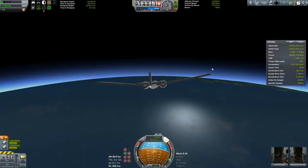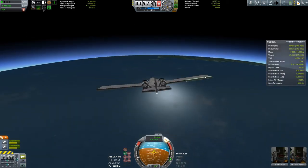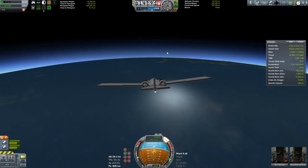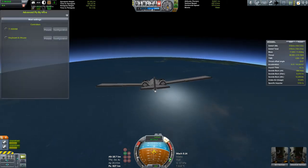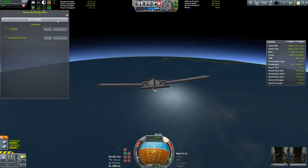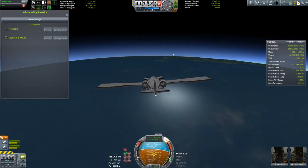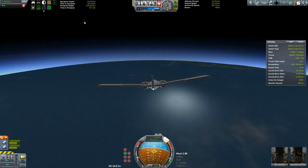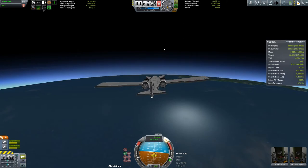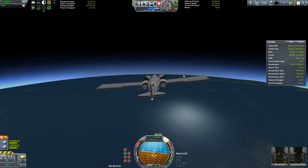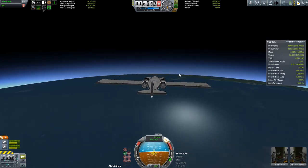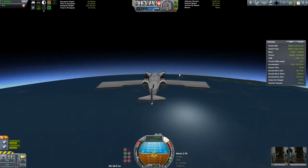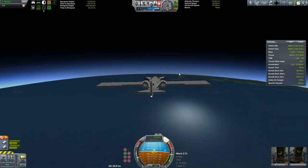If you intend to use a joystick or other such controller, Advanced Fly-by-Wire is the place to go, as the built-in support for such things is not very good.